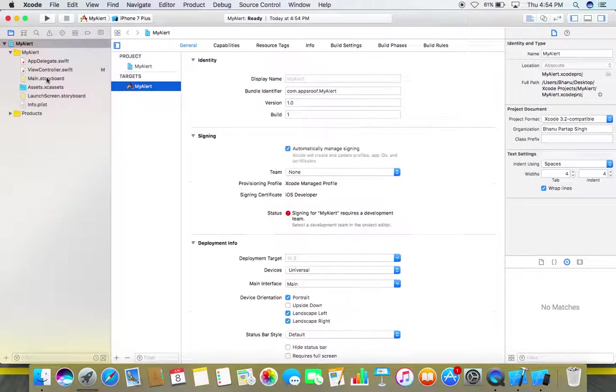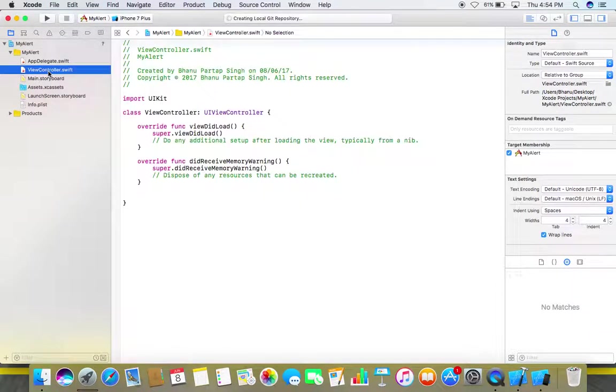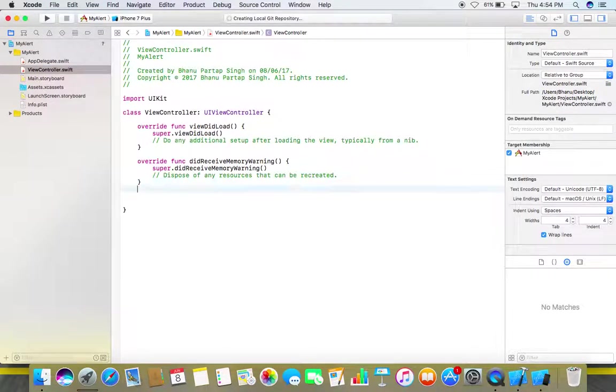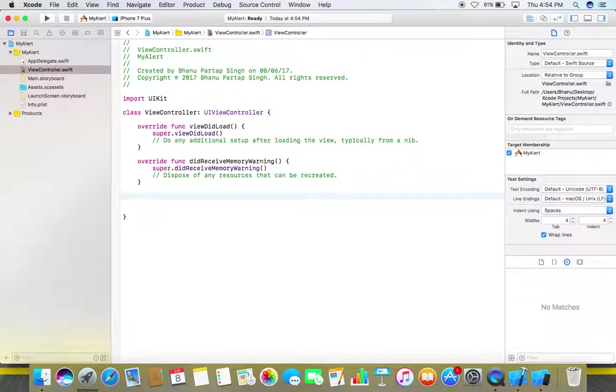Create and go to the view controller dot Swift file. Here what we need to do, we will need one function and then we call this function in our view did appear method.